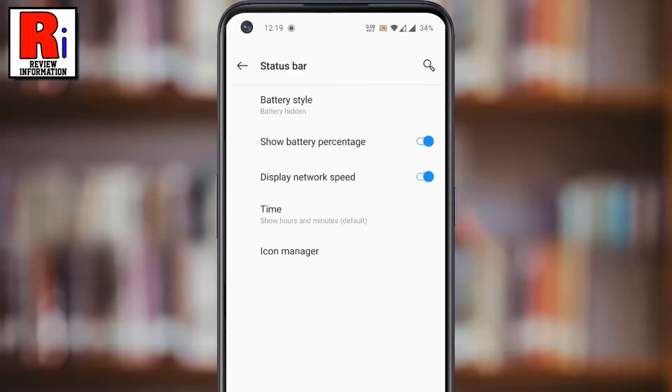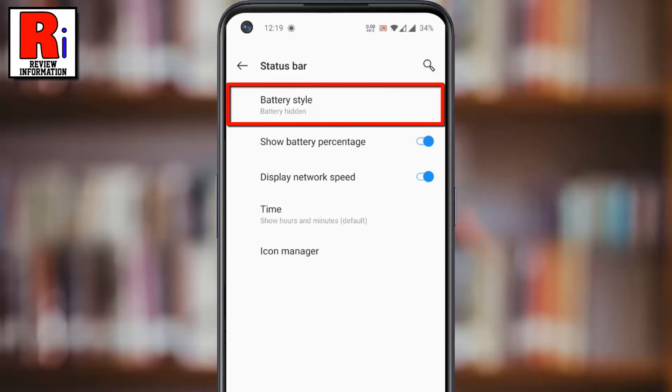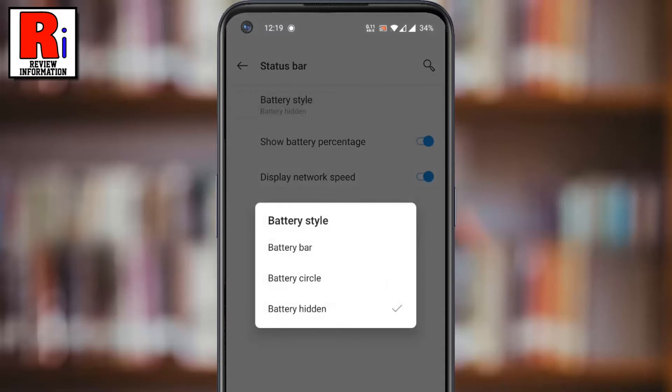You can also change the battery style from here. Choose any of these.